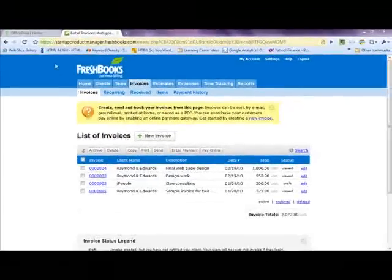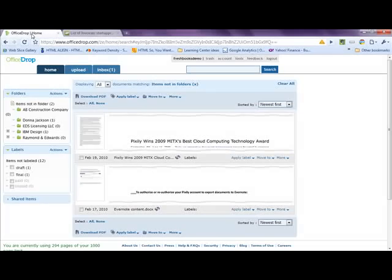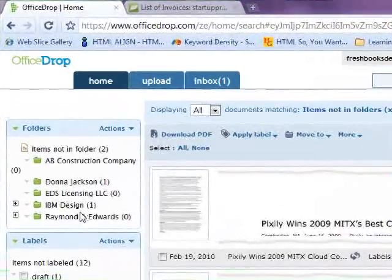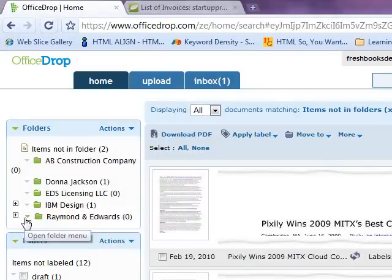To do this, we will log into our OfficeDrop account, which we've done, and here we can see all of our documents. Conveniently, there is a folder labeled Raymond and Edwards, and this is the folder we would like to attach to our invoice.